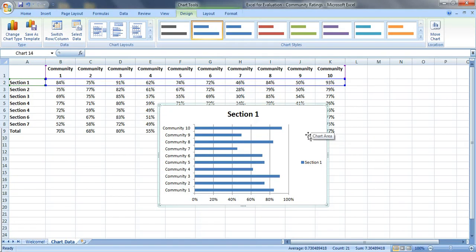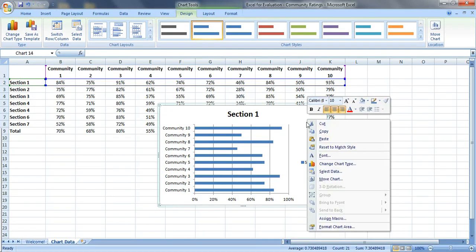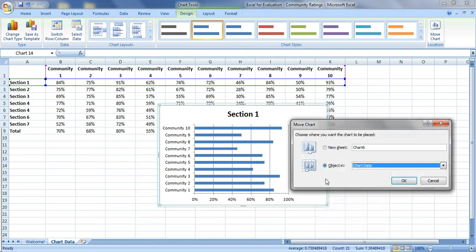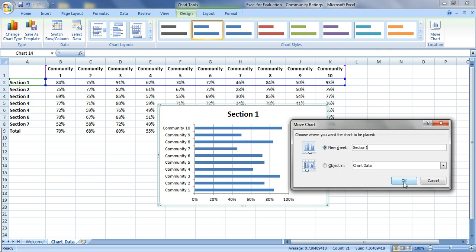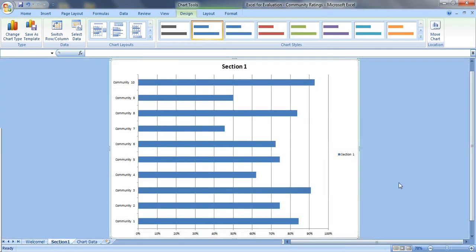So we're going to right click in this white space right here. We're going to move the chart to its own sheet. So click on move chart and let's put it in a new sheet and we'll name this section one because we're looking at the section one scores. Click on OK. Now we've got a little bit more space.